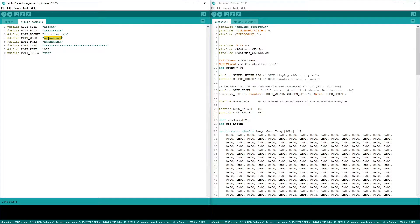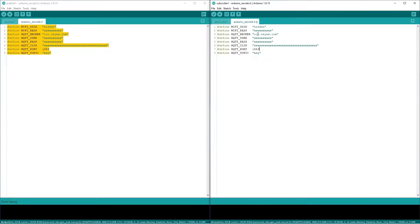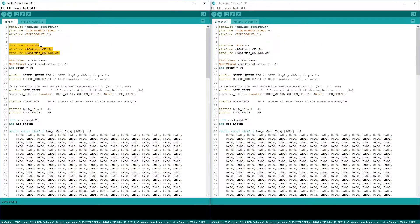Here you have to mention the username, here you have to mention the password, and here you have to mention the client ID. This is the topic name we will be using, and this will be the default port. If you see the Arduino secrets in the subscribe code, the details will be the same.